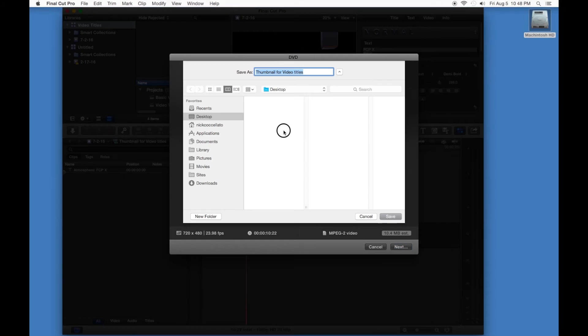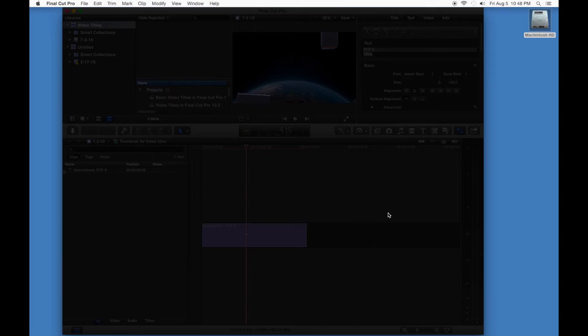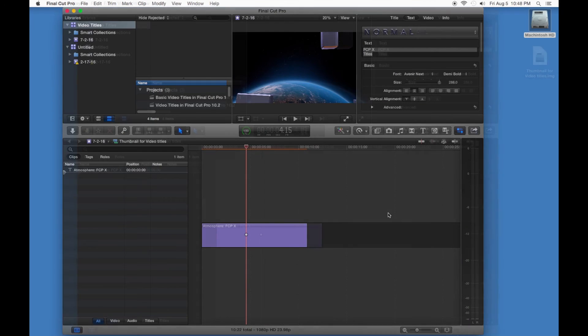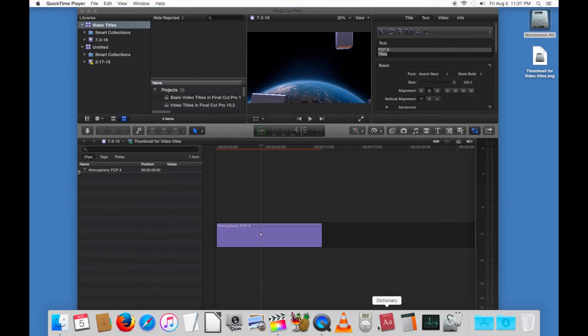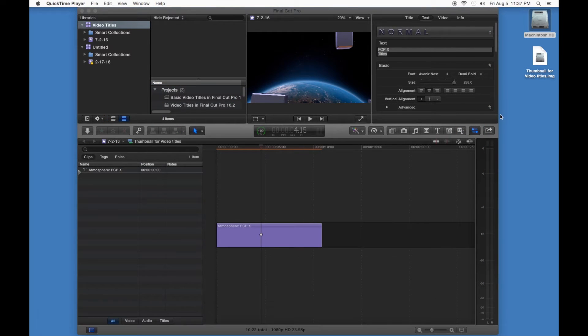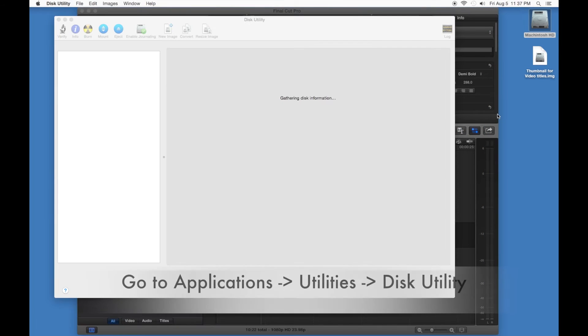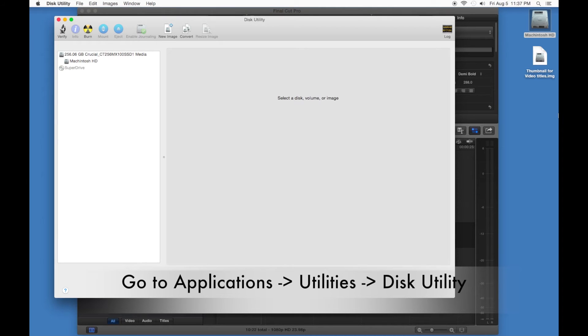Alright, and now open the disc image up in Disk Utility, which is in Applications in the Utility folder, if it isn't already in your dock, which it is here. Make sure the disc image comes up in Disk Utility.